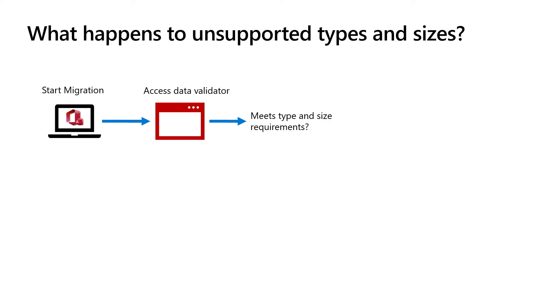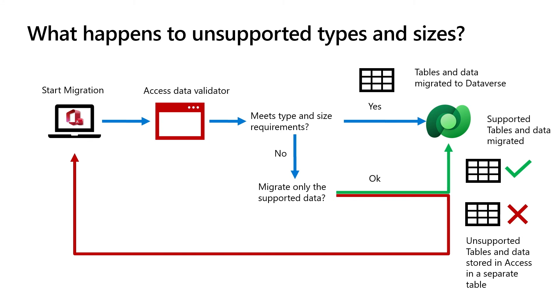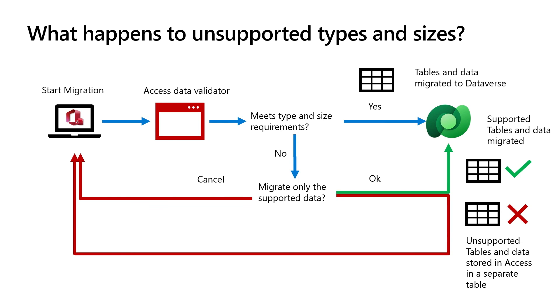So, what happens to unsupported data? Here's a quick walkthrough. Once you start migration, the validator will check all of the content. If all the submitted data meets the criteria, it's migrated into Dataverse. If there are columns or rows that do not match our support limits, you have a choice. You can either choose to continue forward and migrate all of the supported data to Dataverse, and any unsupported data will be stored in an access table. This allows you to move some of the data over for security and compliance reasons, or to allow you to start using apps and other features, while giving you the opportunity to import it later, when Dataverse can support it, or you could use it through access forms locally. You can also choose to cancel out completely, which will result in no migration at all.